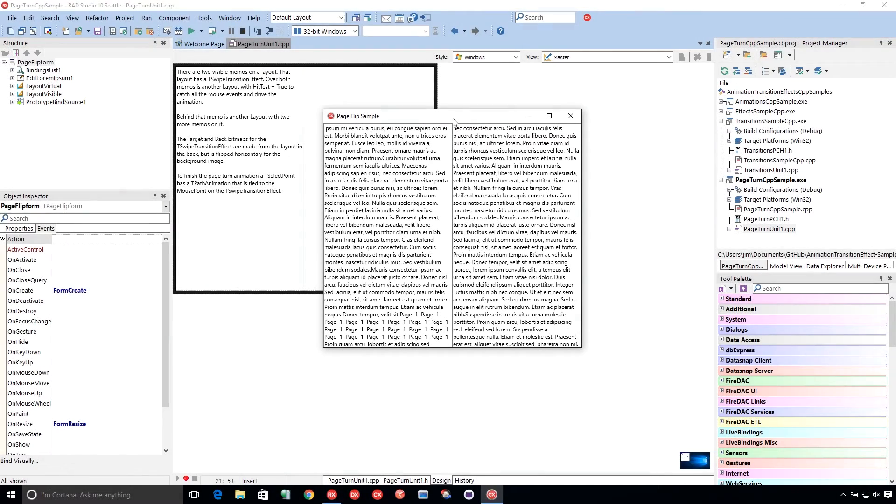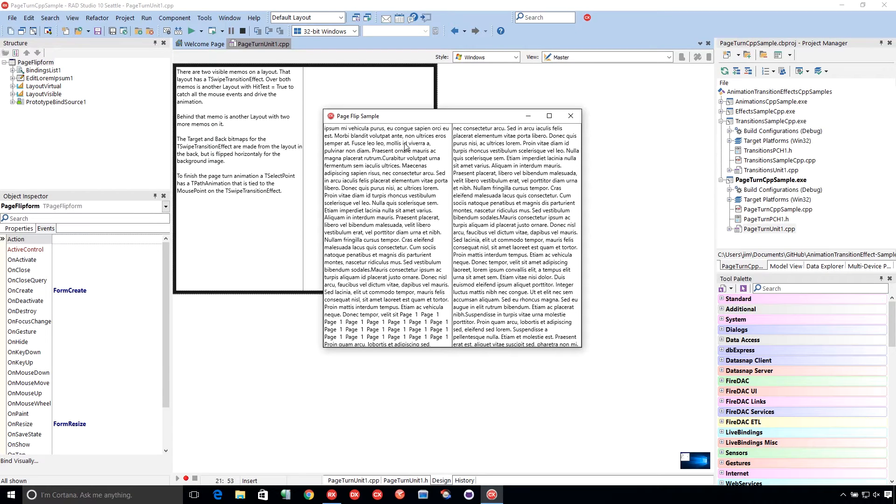During the Delphi skill sprint, I mentioned the swipe transition effect. And someone said, could you do a page turn effect? Because that's kind of what it is. And I'm like, I think so. So that's what I've built here.